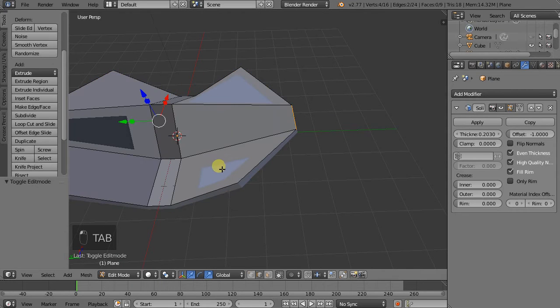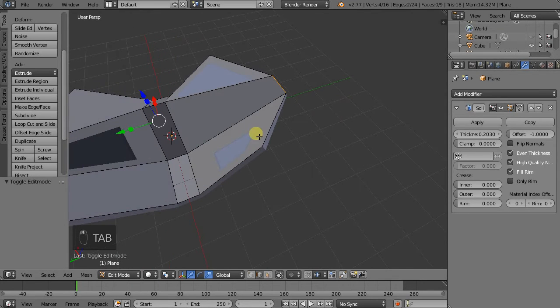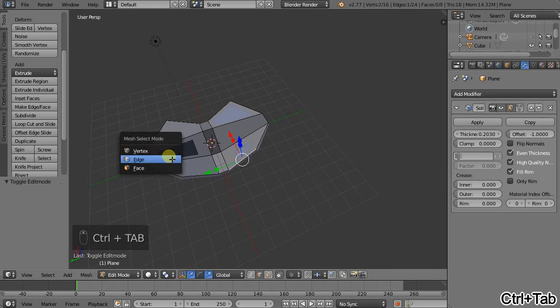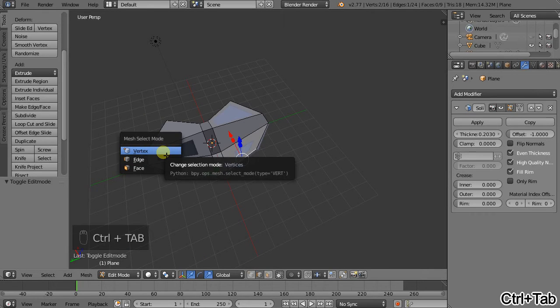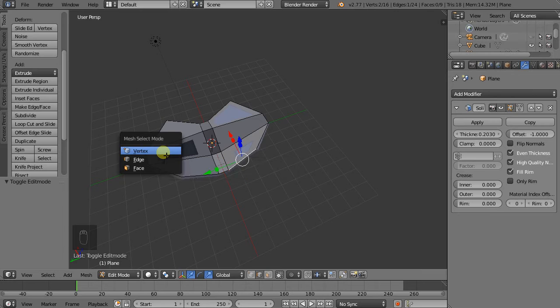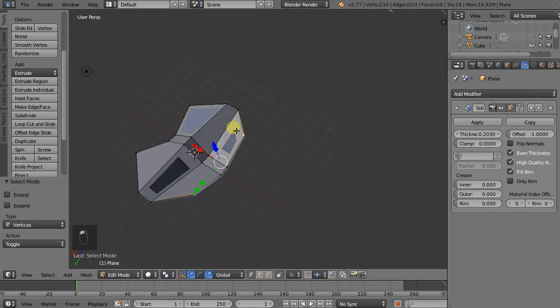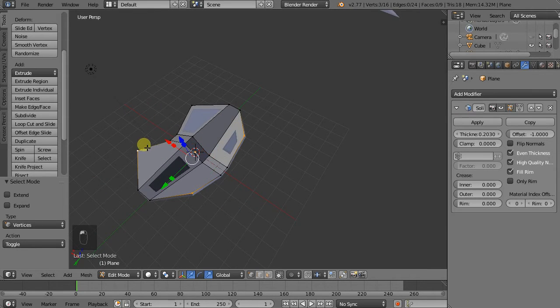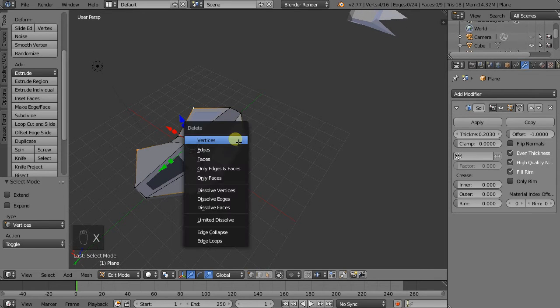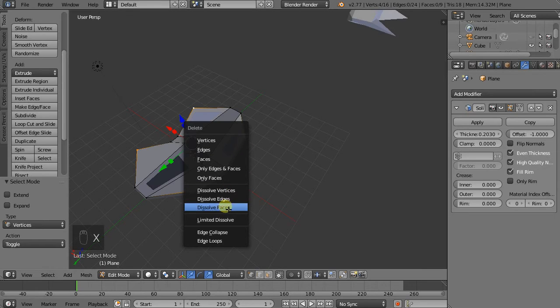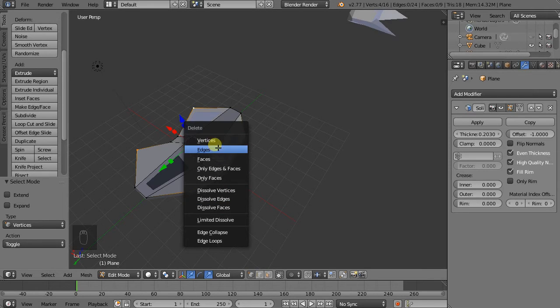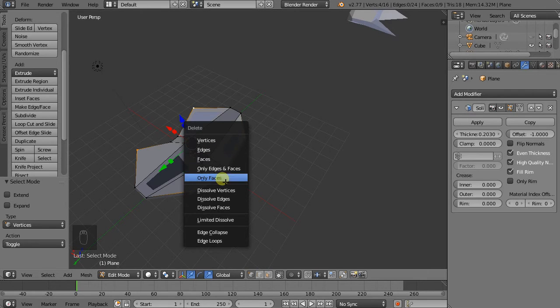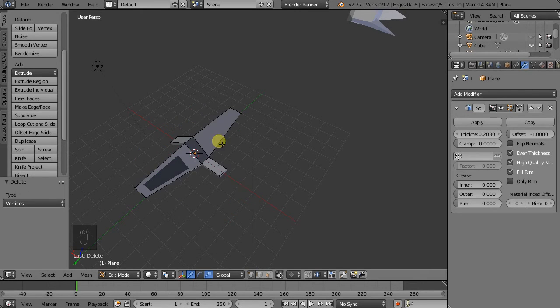So I'll just go back into edit mode. I'll go Ctrl Tab to get the mesh select mode. Select the vertices and now erase these vertices. If we hit X we can see that the delete menu in edit mode is much larger. So we can either delete vertices, edges or faces. And we'll cover some of the rest later.